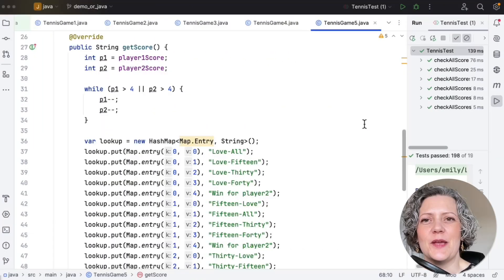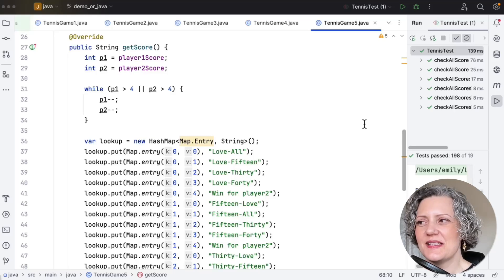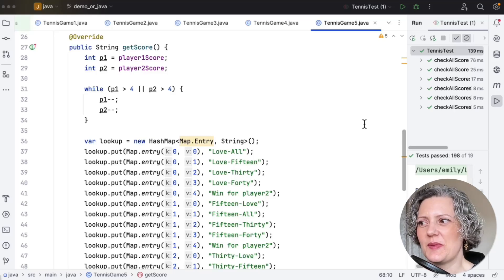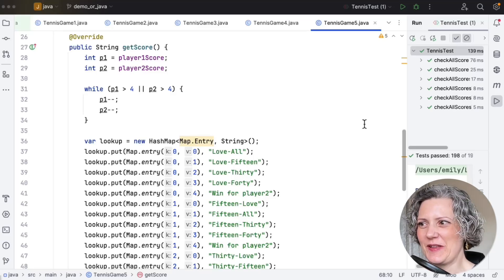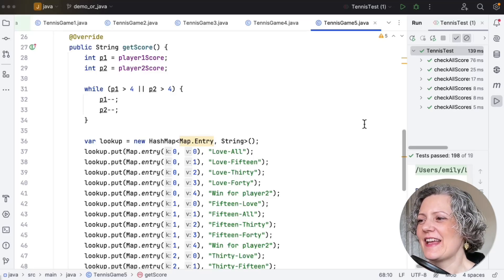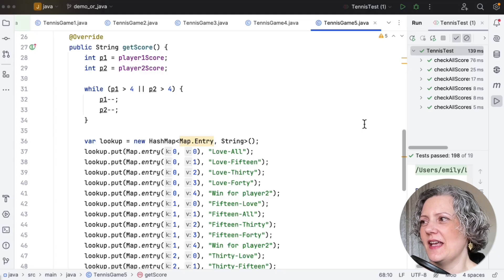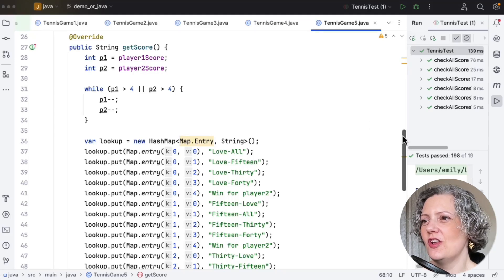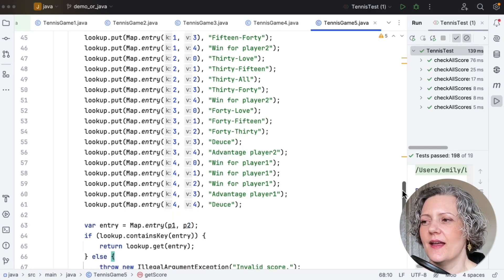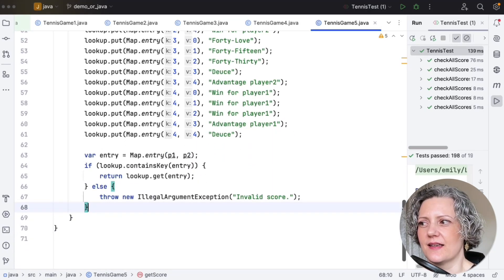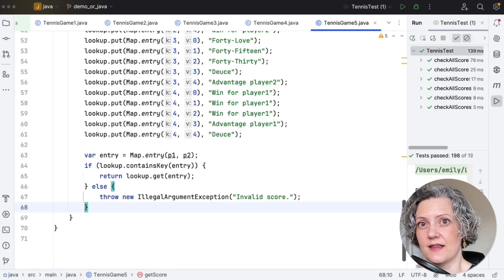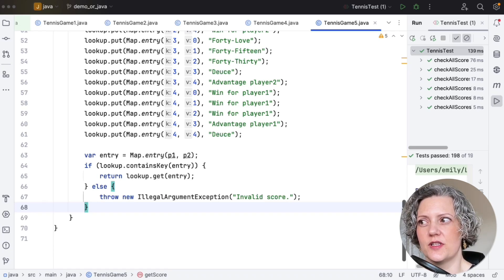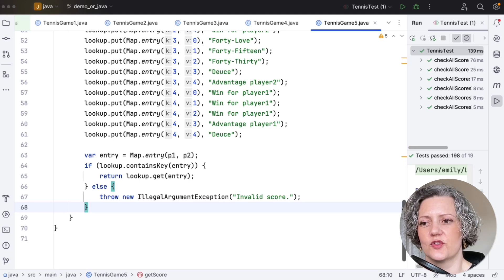Tennis game five. Now, this is an interesting one because it's completely different than all the others. Again, we've got a completely different design here with this massive lookup table. It's a classic computer science technique where we're trading off. Instead of calculating things every time, we're just going to look them up. Instead, we're going to store them, trading off time and space.